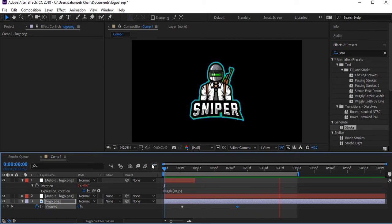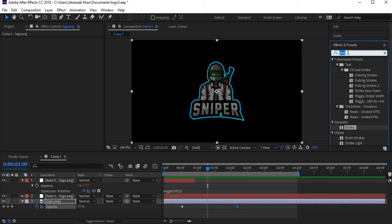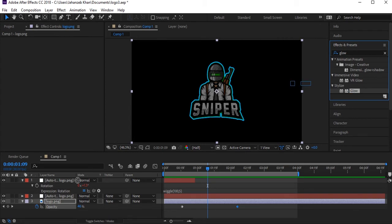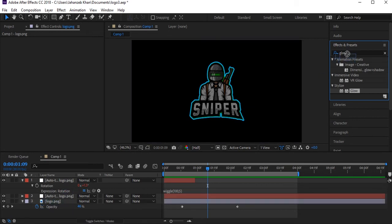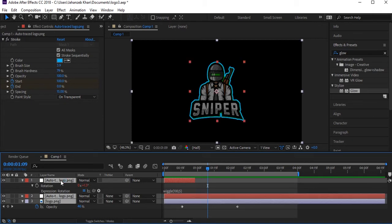Another thing — we need to add a Glow effect on our logo. Search for 'Glow' in the effects search bar. First, select all layers by pressing Ctrl+A, then pre-compose all layers with Ctrl+Shift+C.